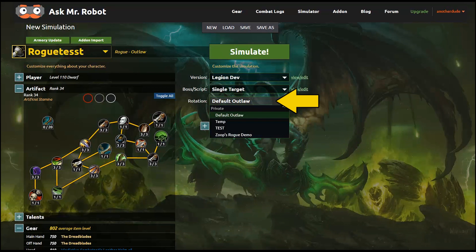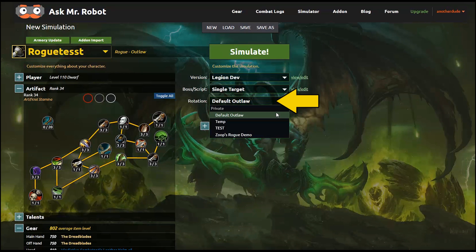We have at least one basic rotation set up for each spec right now. And note that any rotations you make, personally, will be listed here. And if you want to use rotation made by somebody else, I'll show you how to do that in another video.